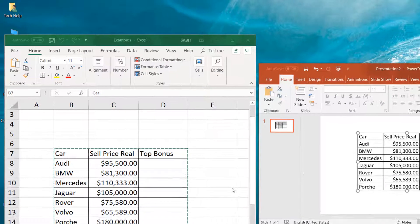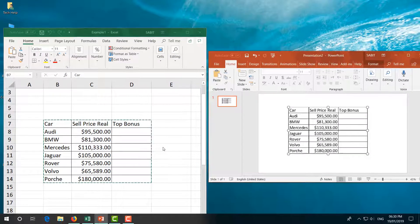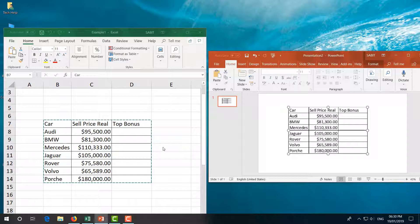So this is how you can easily copy any Excel data and paste it in Microsoft PowerPoint without losing data style. That's it for now — thanks for watching, see you in the next one. Peace.